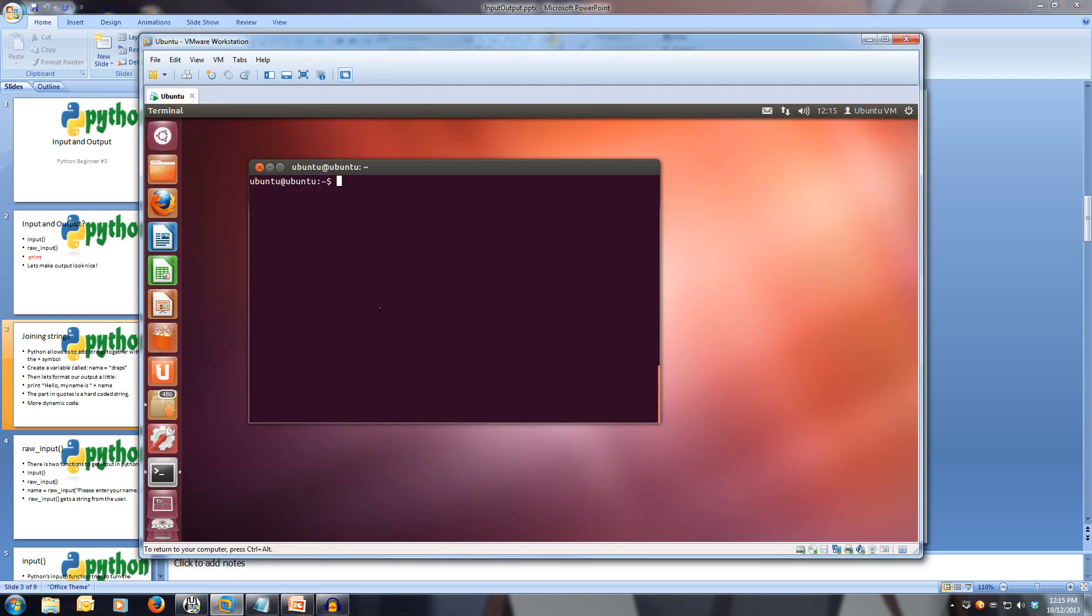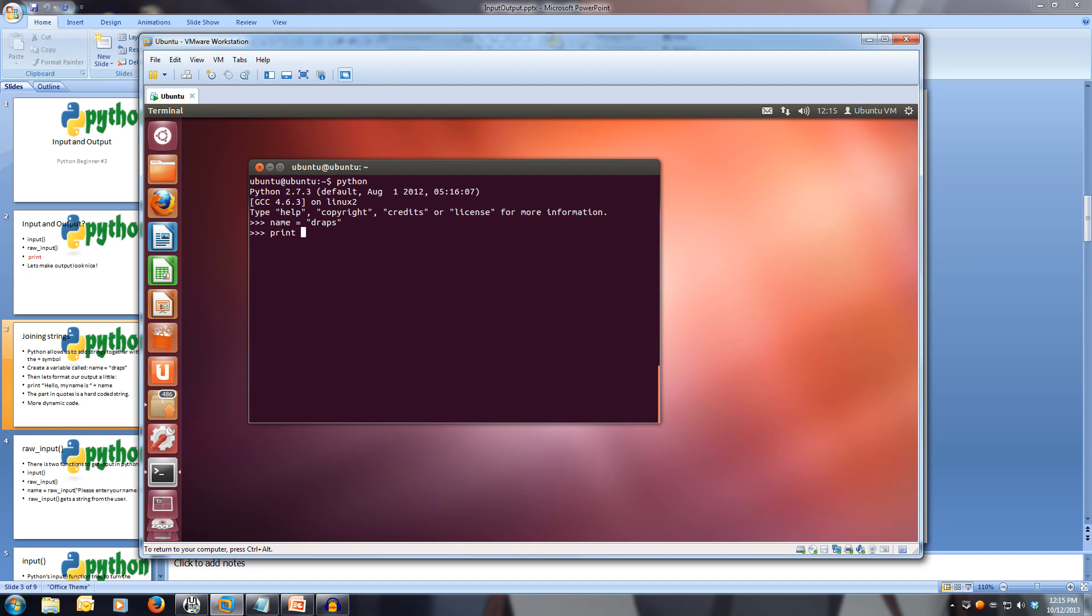Let's open up our Python interpreter and make name equal our name. Now, we can print out a hard-coded string. So, hello, my name is, space, open quotes, and we use the plus symbol to add a variable into that string. We're adding name into our string, hello my name is, plus our name. When we print that out, you'll notice that it adds the value of our variable to the end of our string.